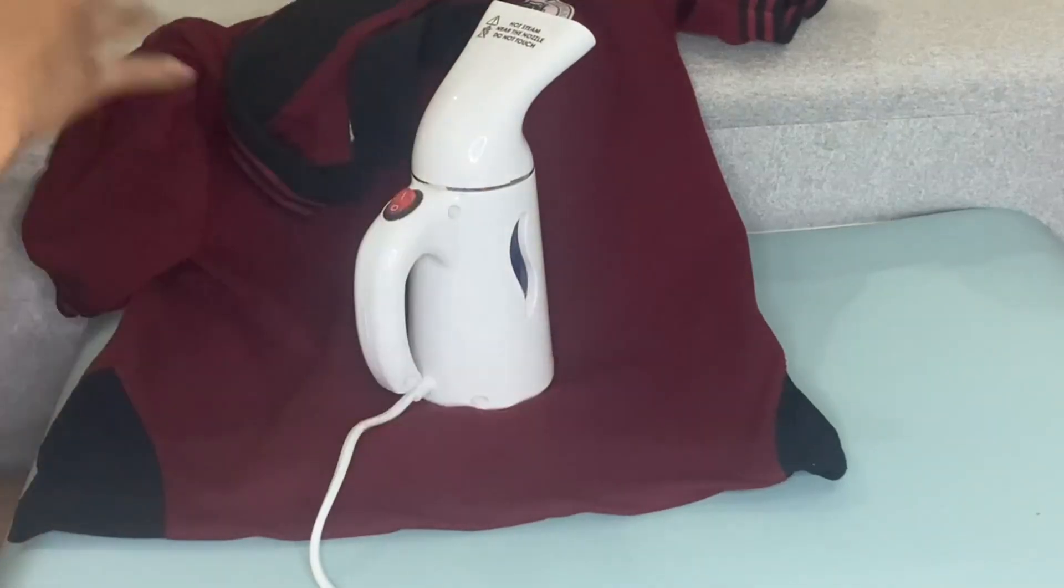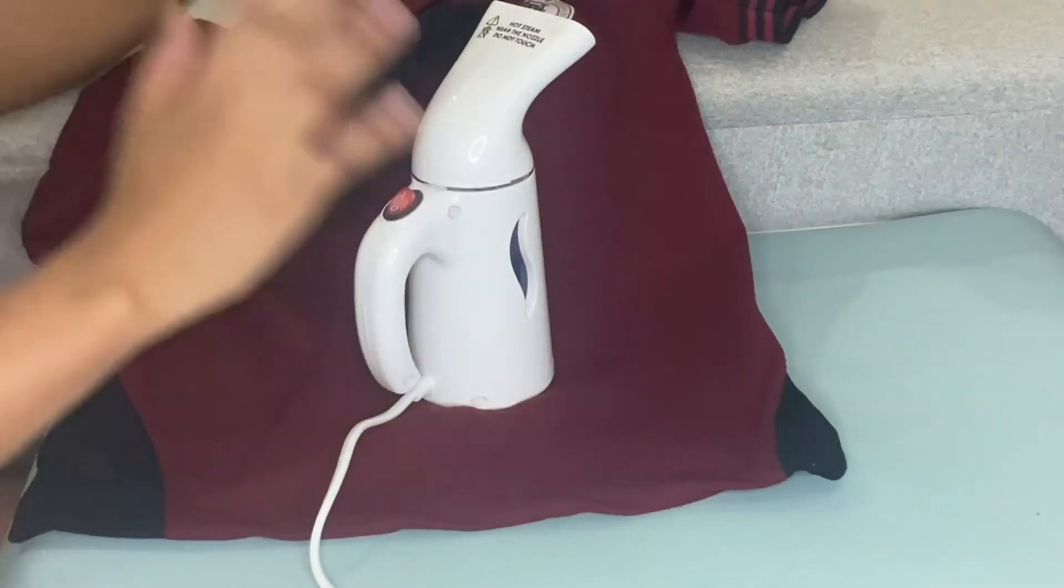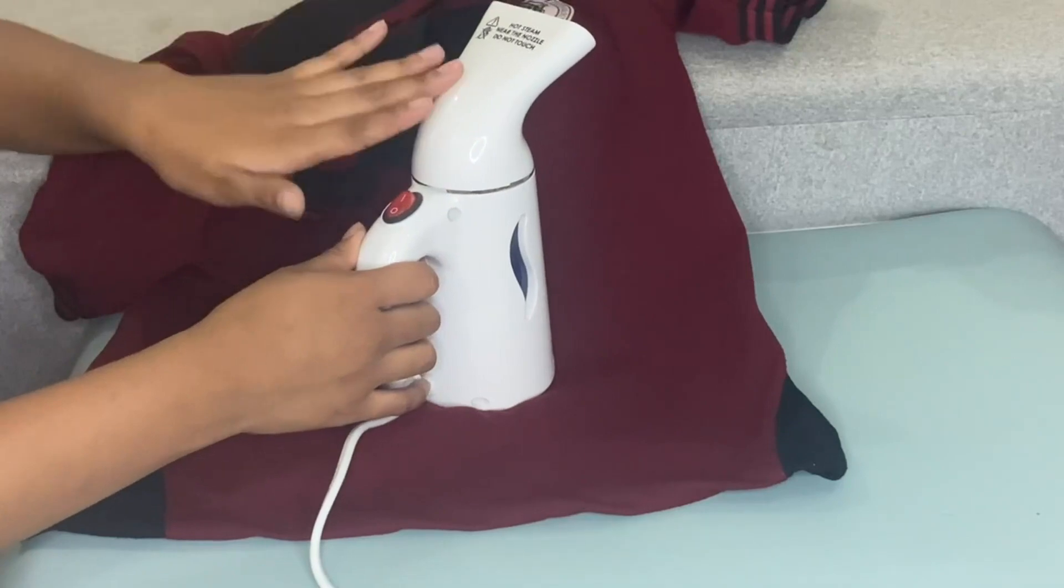Hi guys, so today I'm going to share with you my honest review about this Pure Enrichment portable steamer.